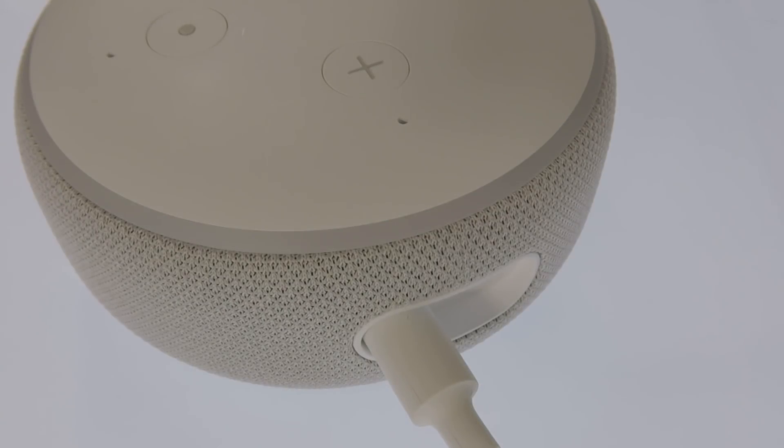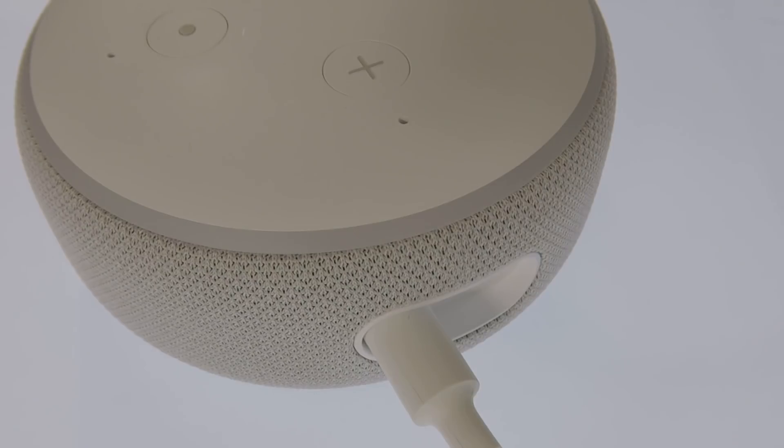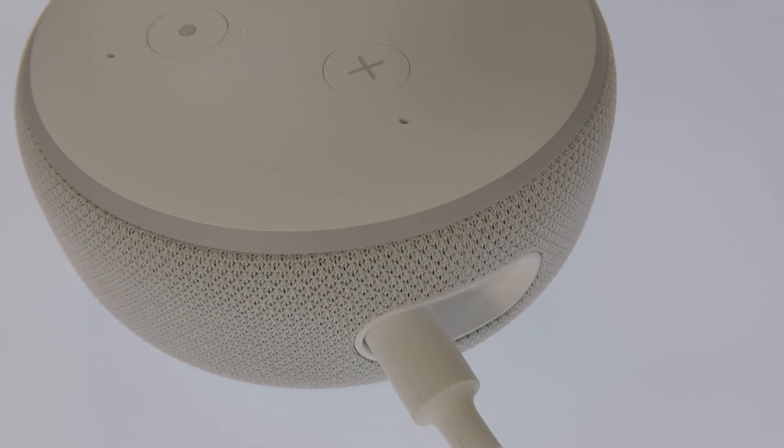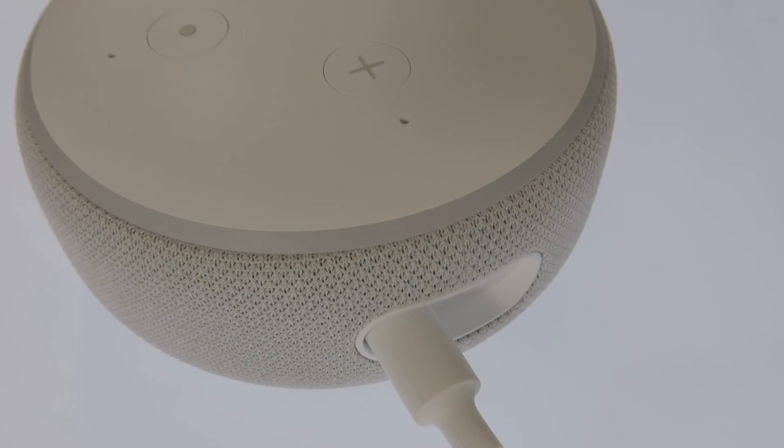In order for this procedure to work, your Amazon Echo Dot must be connected to the internet via the wireless network that you used when you initially set up the device.